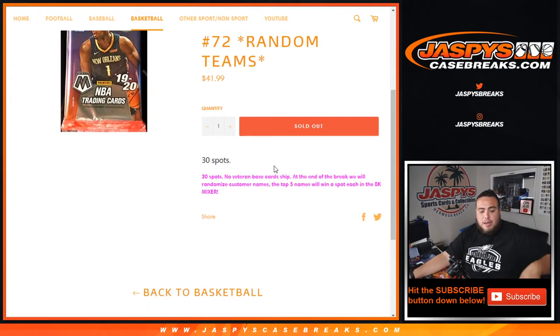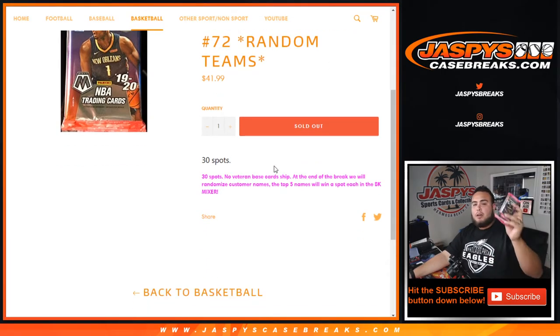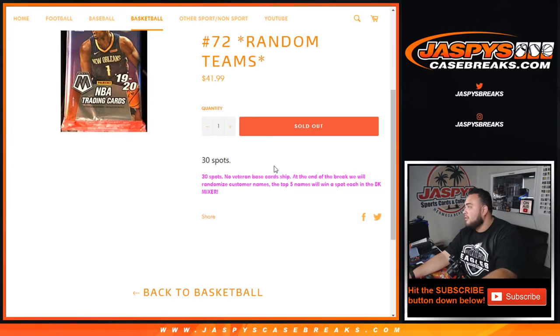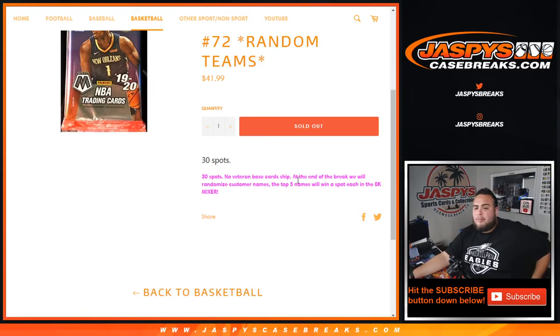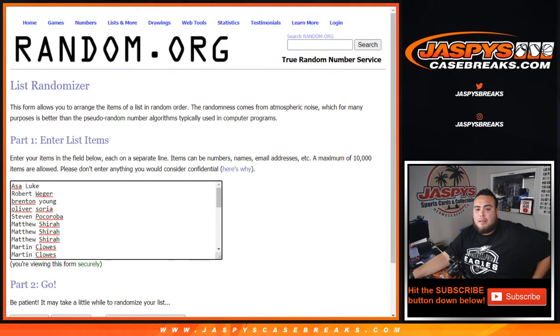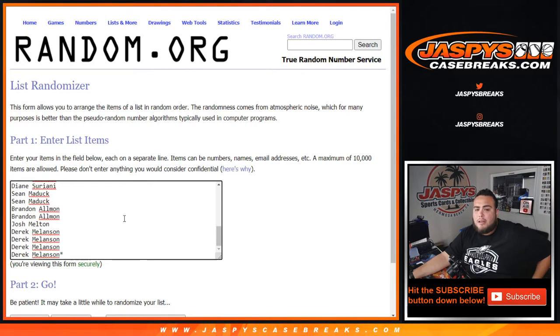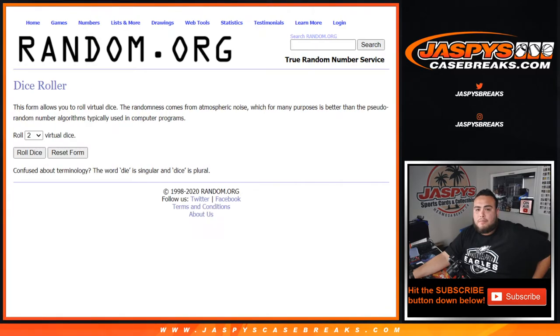The way it works is randomize customer names and teams, distribute the hits out of the cello pack, and then at the end of the break we'll randomize customer names again. Customers in the top five will win spots each in the mixer.